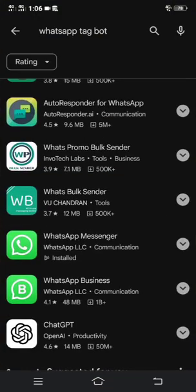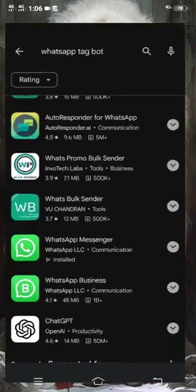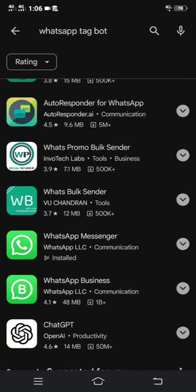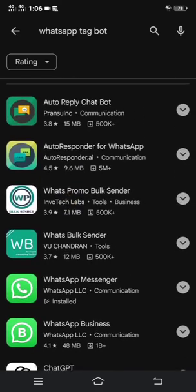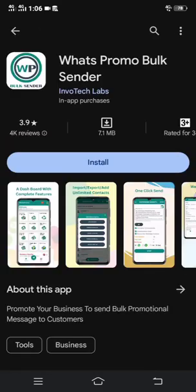There is a chat bot that can help you achieve this goal. There's an app called 'What's Promo Bulk Sender' — you can see it there. What you have to do is install this What's Promo Bulk Sender to your phone, and then after installing it, open the app.